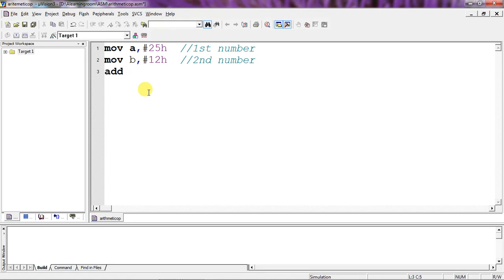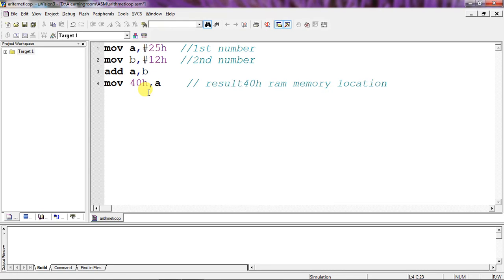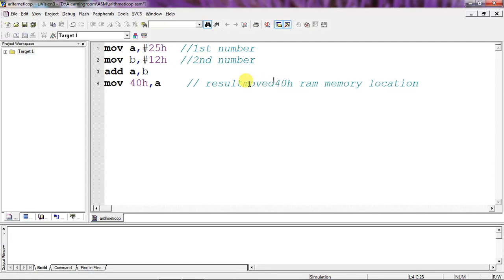I'll write the instruction ADD A, B — this will give the result of the two numbers' addition, and the result is saved in the A register. I'm moving this A register value into RAM memory location 40h to save the addition result.